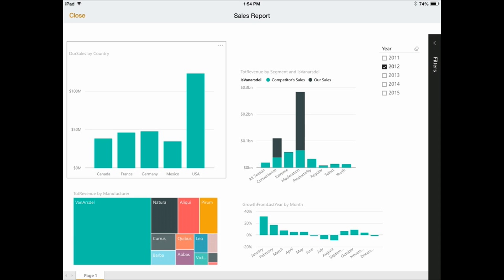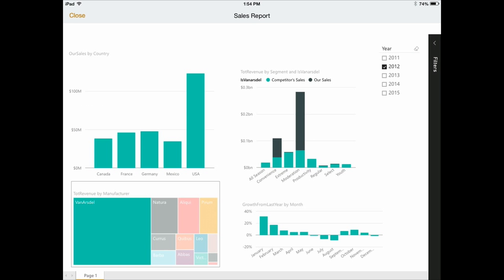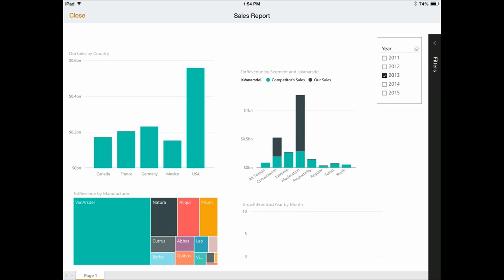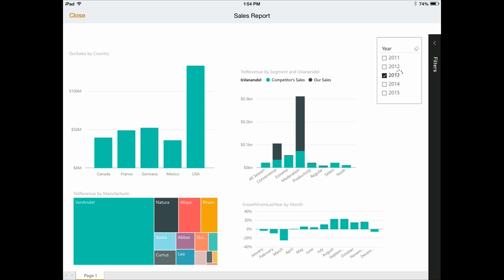And I touch it again, it goes back. I can also touch this one and in the same way it will affect all the others. So I have this report effect. And I can also uncheck one of the years and select another year. So all the interactivity on the report that I had from the browser is also available for me here on this device.